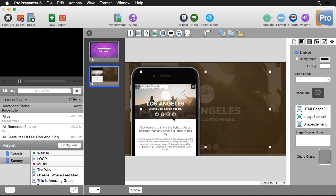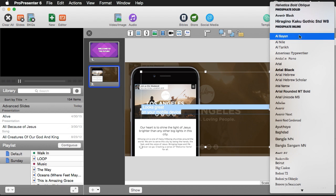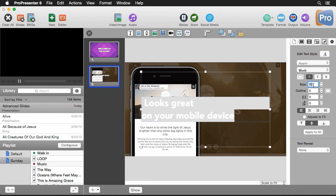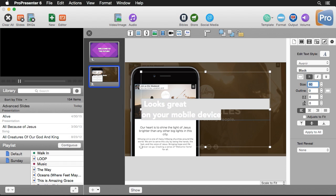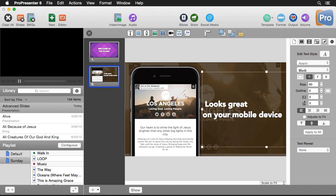Now let's create some text — 'Looks great on your mobile device' on one line and 'on mobile devices' on another. I'll select the text, go back to the type tool, select a different font, and kick the size up to about 60. Then I can grab this and move it over. I could spend more time making it look polished, but you can see it looks great. The ability to bring in a website and make it look like that is pretty awesome.